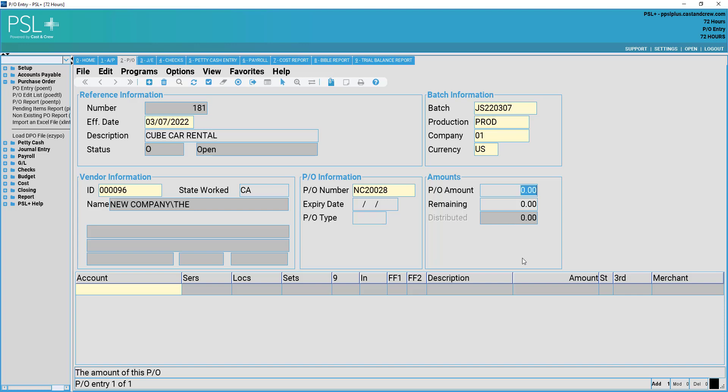Purchase order amount is the monetary amount which the purchase order is for. We will enter 1000. Remaining amount will take from the PO amount. This tracks the remaining amount of funds available in the purchase order.